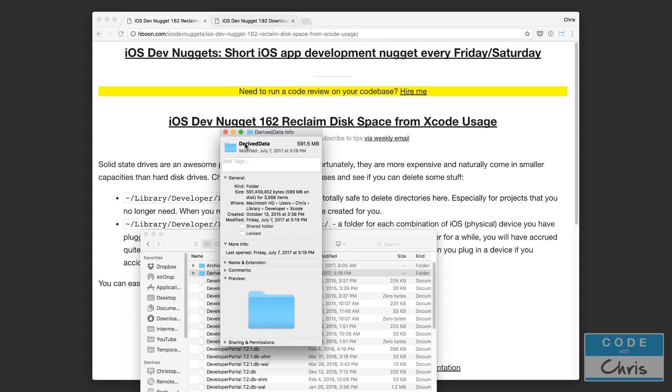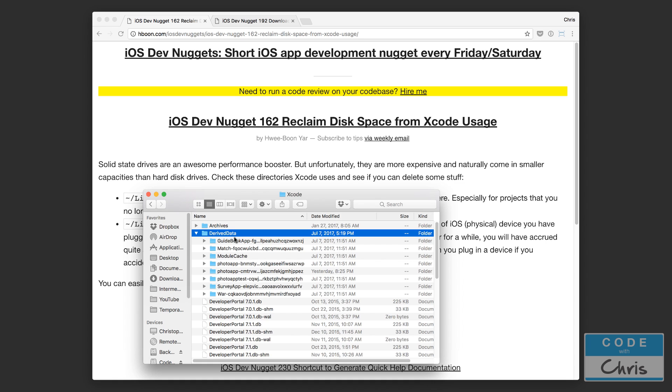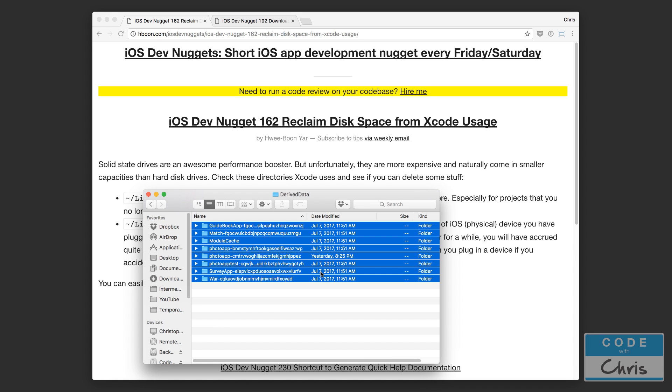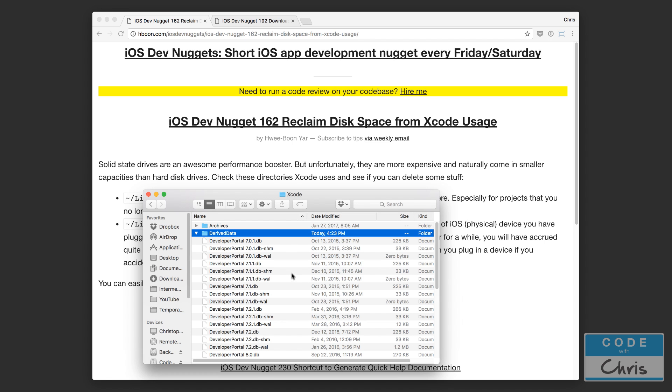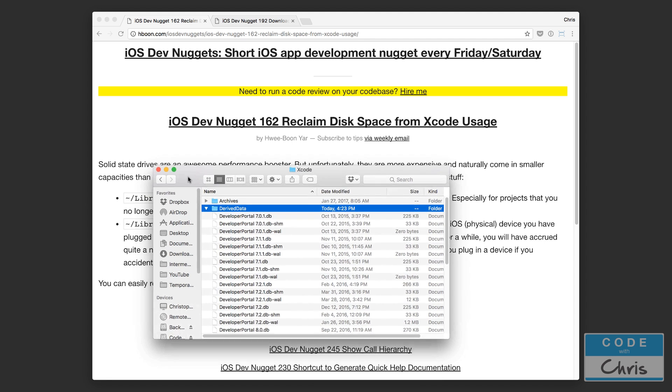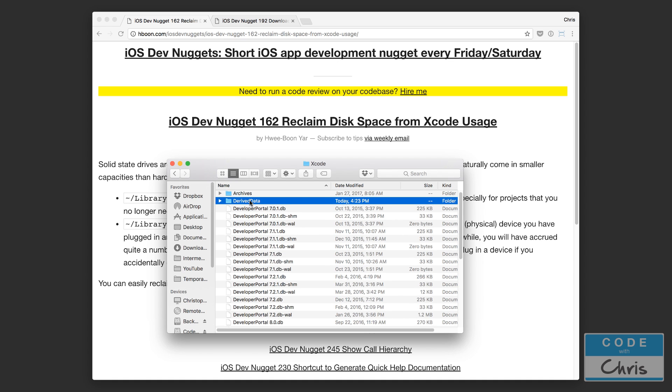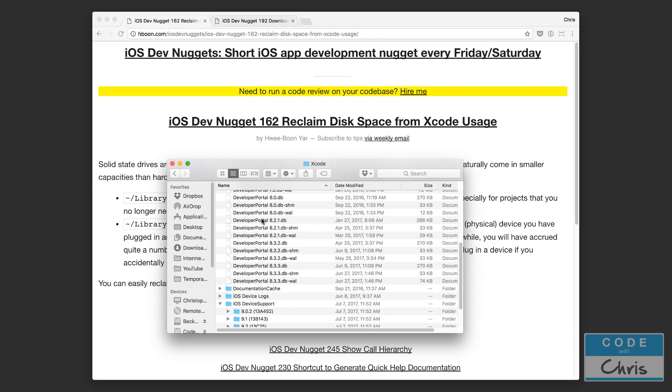So this one is okay. I would reclaim 600 megabytes. That's a good space there. This is just data for each of the projects you're working on. They just get regenerated anyways. So sometimes if you haven't touched projects, you can delete the derived data from old projects. Even your current project when you rebuild it, it's just going to recreate that stuff.